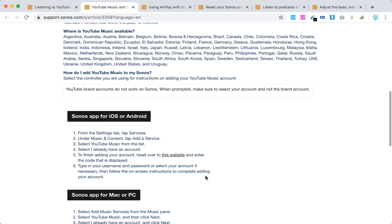For the Sonos app for iOS and Android, open the Sonos app on your device, go to Settings, then Services, and add a service. Select YouTube Music from the list, then select 'I already have an account.'